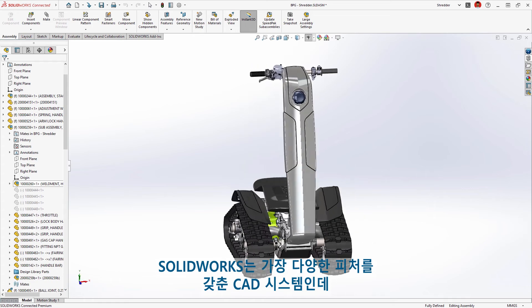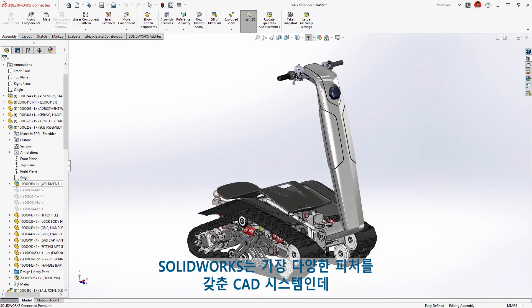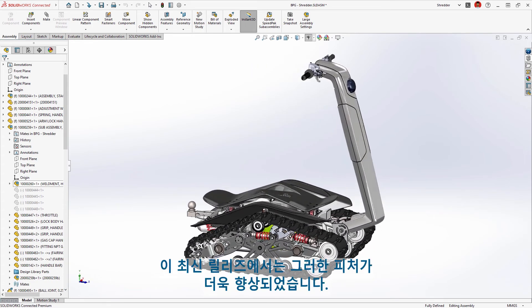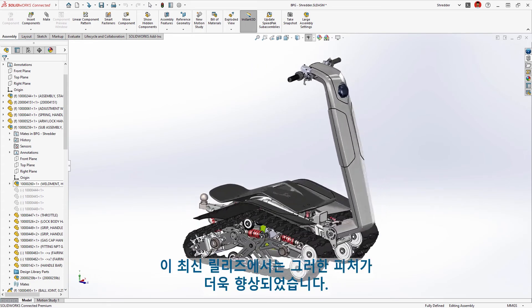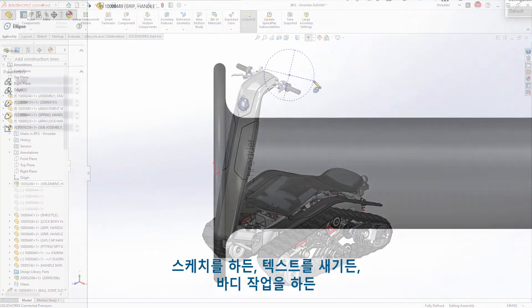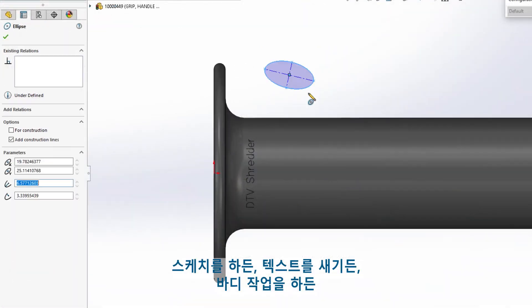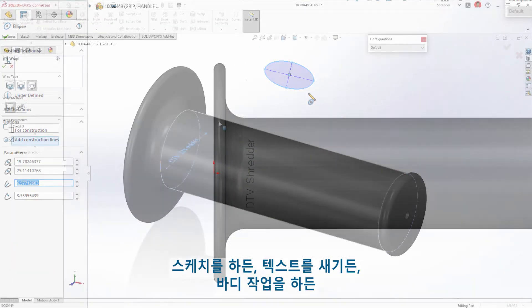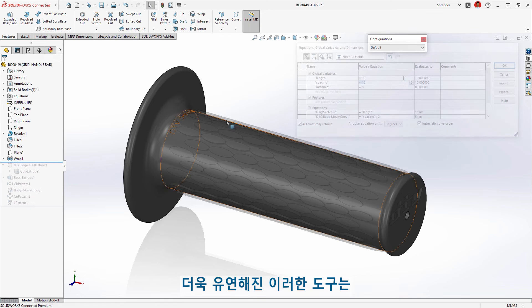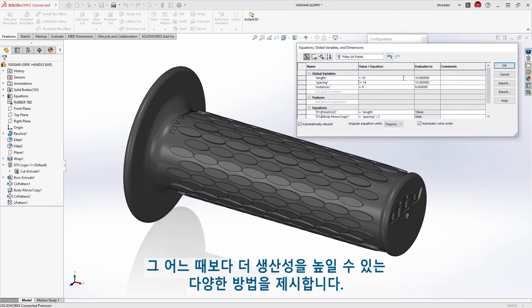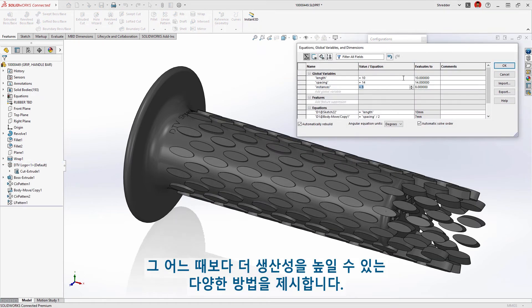SolidWorks is the most feature-rich CAD system, and now those features are even better with this latest release. Whether you're sketching, inscribing text, or working with bodies, these tools are even more flexible, giving you more ways to increase your productivity than ever.